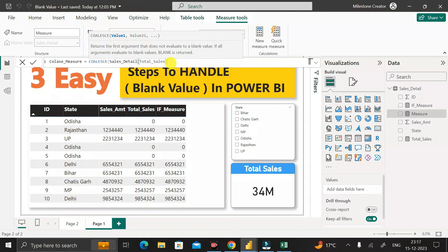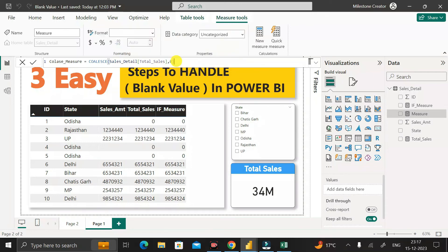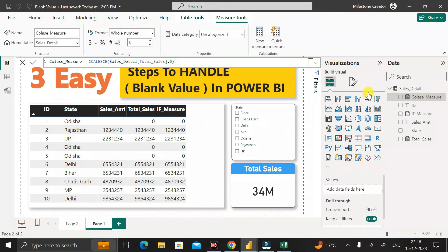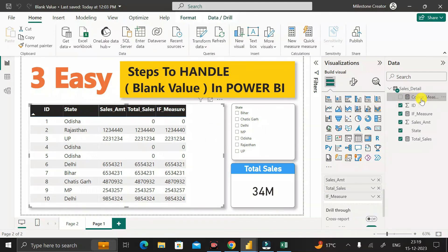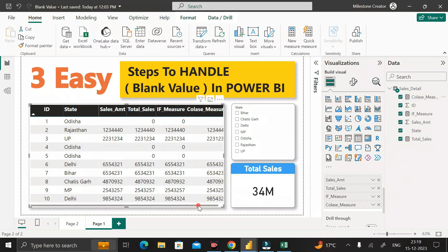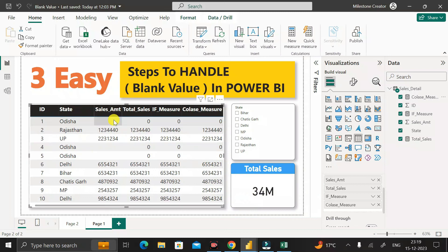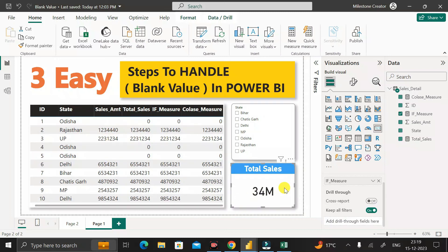For the first argument, pass the total_cells measure from the sales detail table. Then give a comma and the second argument as zero, then close the bracket. This means COALESCE checks the first argument (total_cells); if it gets a blank value, it returns zero. Click enter and the coalesce_measure is created. Drag it into the table visual and you can see zero in place of blank.